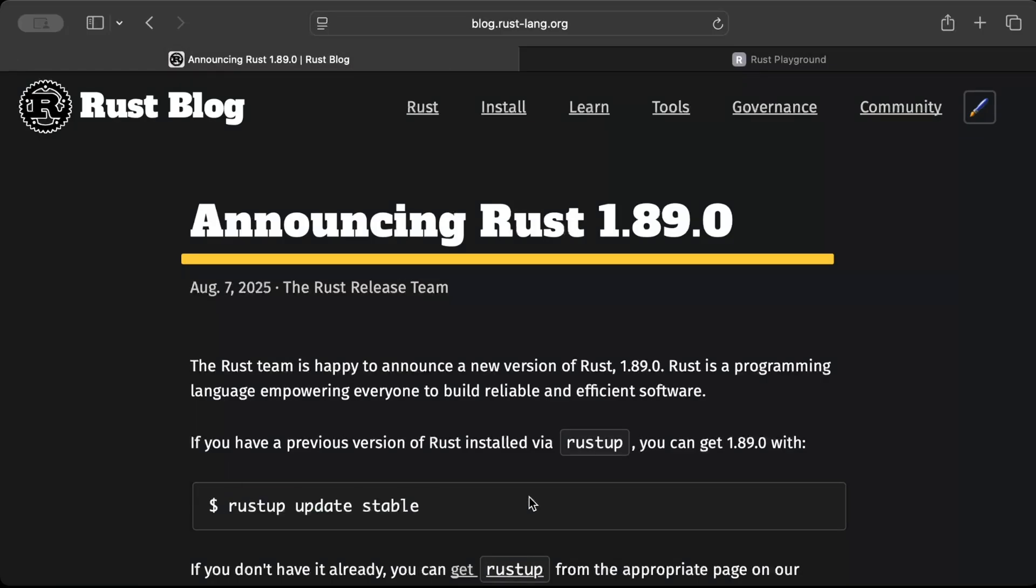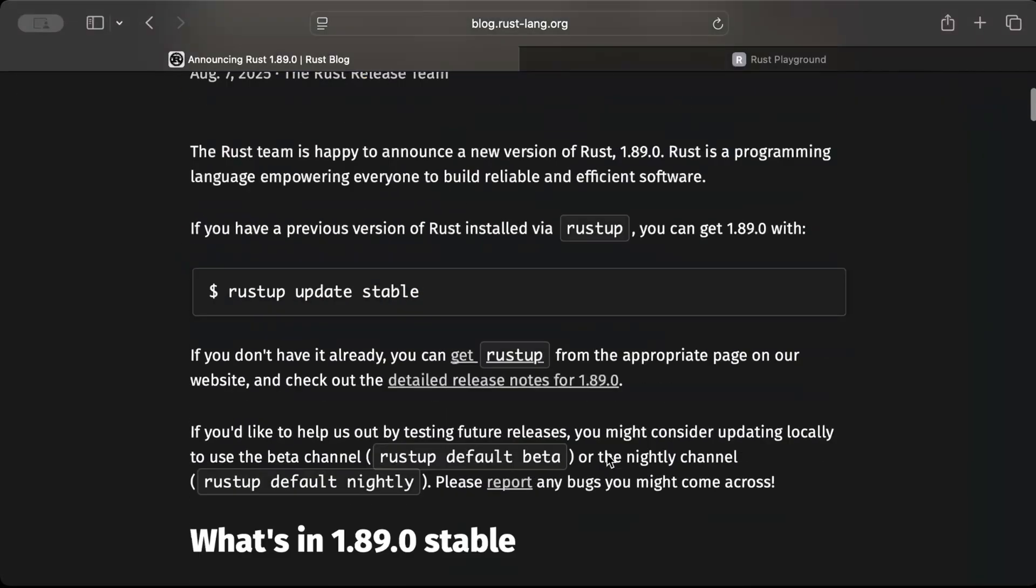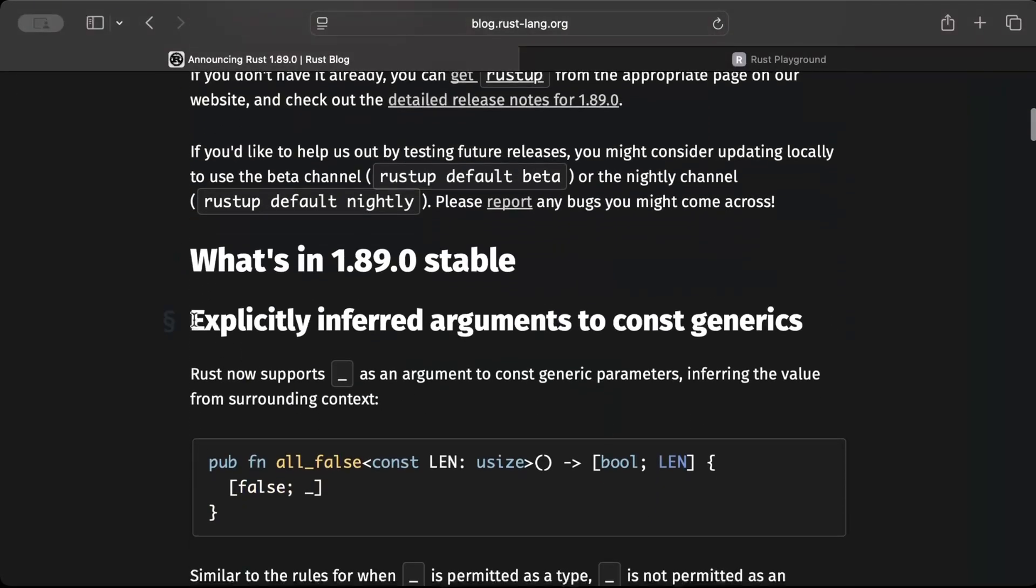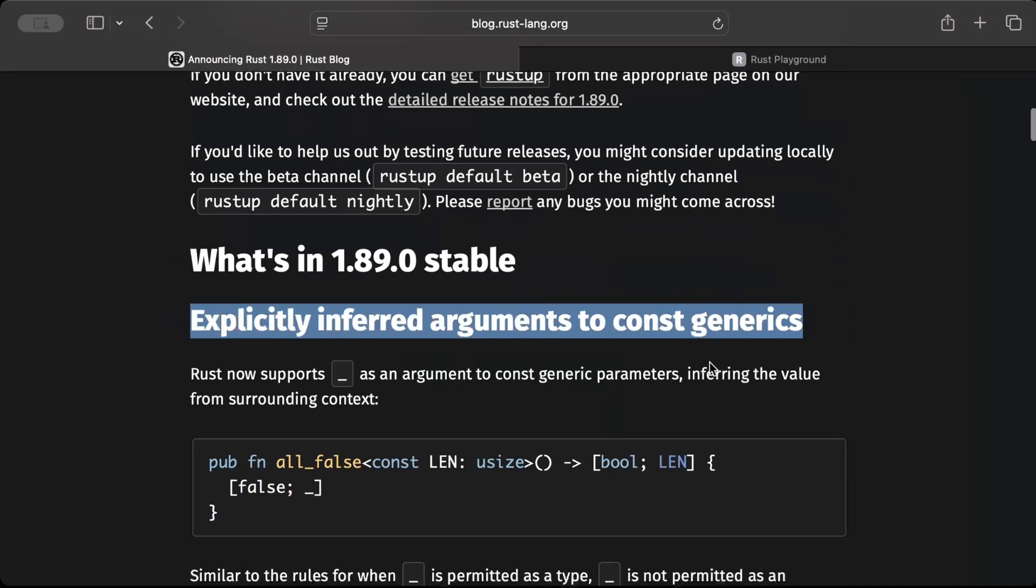Let's start with the first change that we have: explicitly inferred argument to const generics. Let's try to understand with an example.